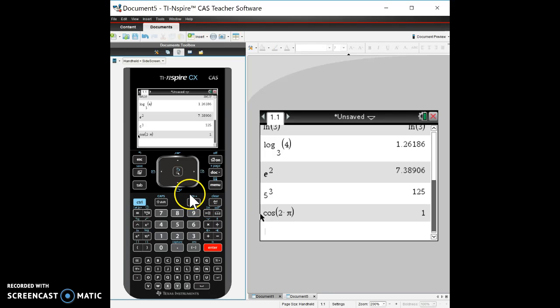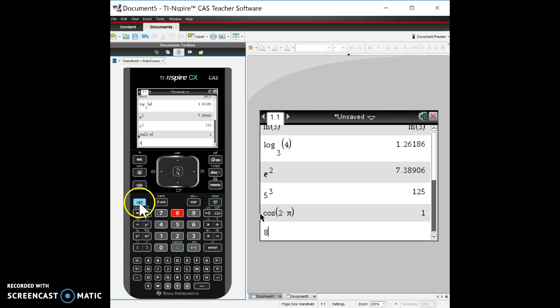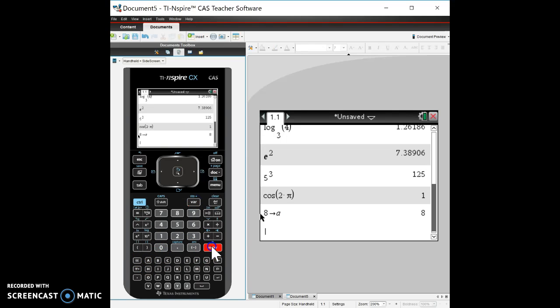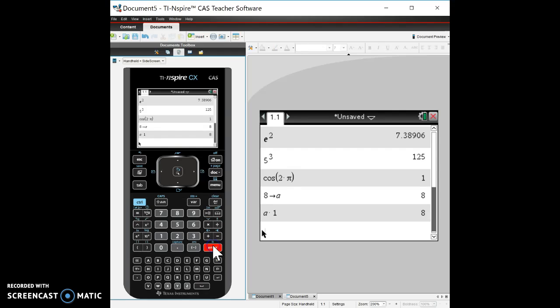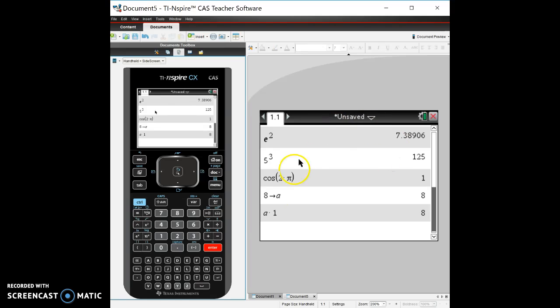This STO, it means we can store things. So if we wanted to, we wanted 8 and we wanted to store it as a variable a. Then anytime I hit a, a times 1, see how it bolds? Anytime we bold it means it knows what it is. And then it knows it's 8 because it knows that we stored a as 8. And remember that anytime we open up a tab it's going to remember that a was 8 anywhere in here.